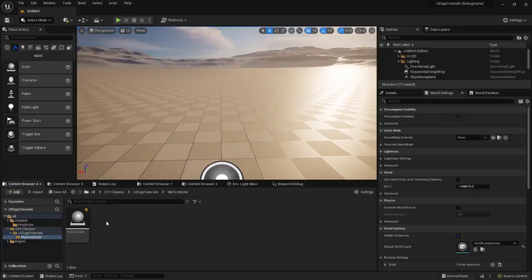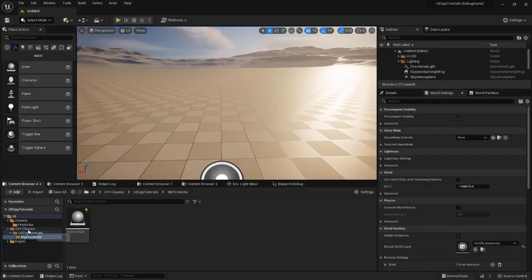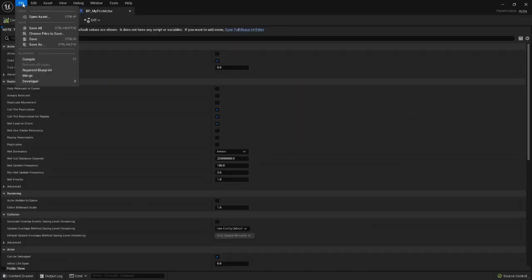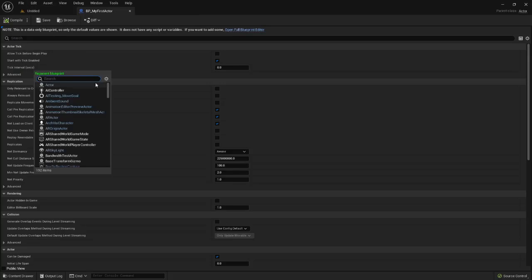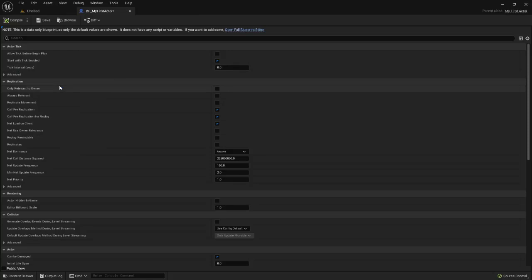Since we properly set up our class, we can now see that the C++ class is visible in the editor under C++ Classes. If we go to our Blueprint class, we can go to File, Reparent Blueprint, and select My First Actor, which is the name of our class. We've now reparented this Blueprint actor to our code class.